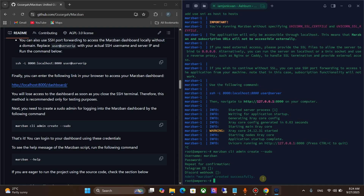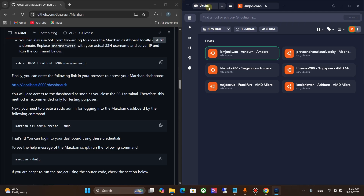Now we can only access Marzban panel on localhost in the VPS. So we need to use local port forwarding. Click on the Vaults icon and go to Port Forwarding.